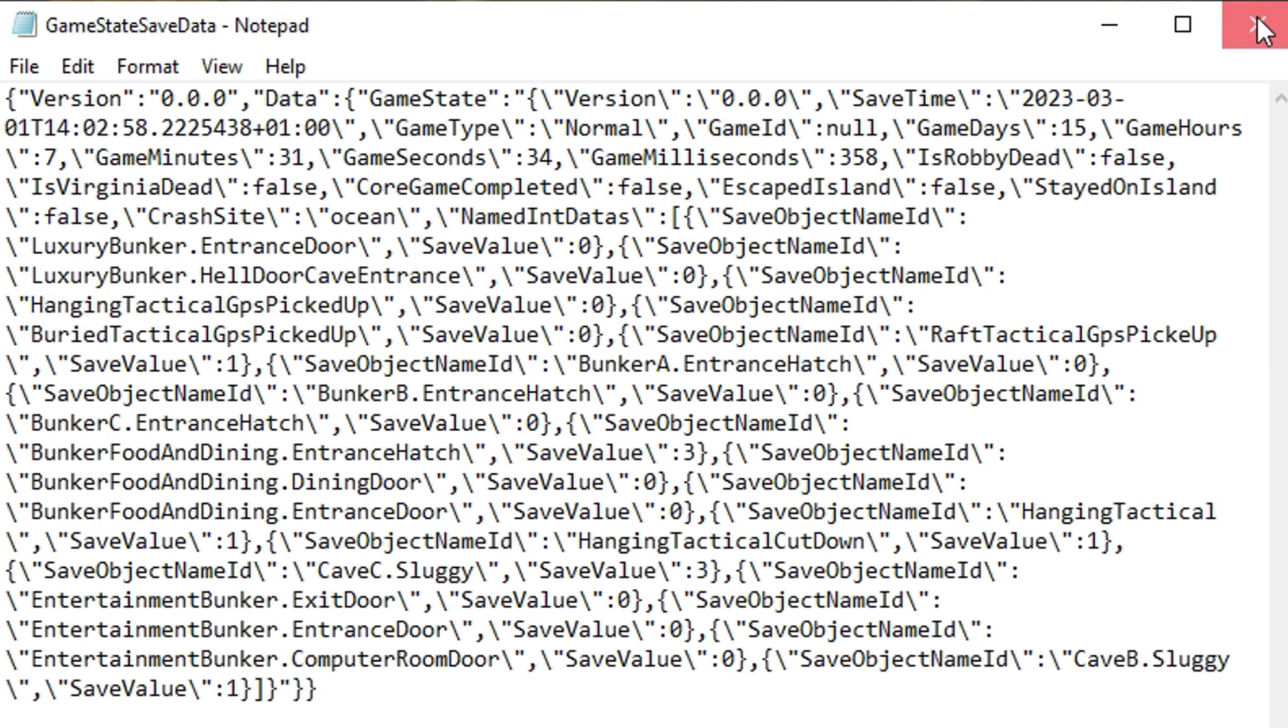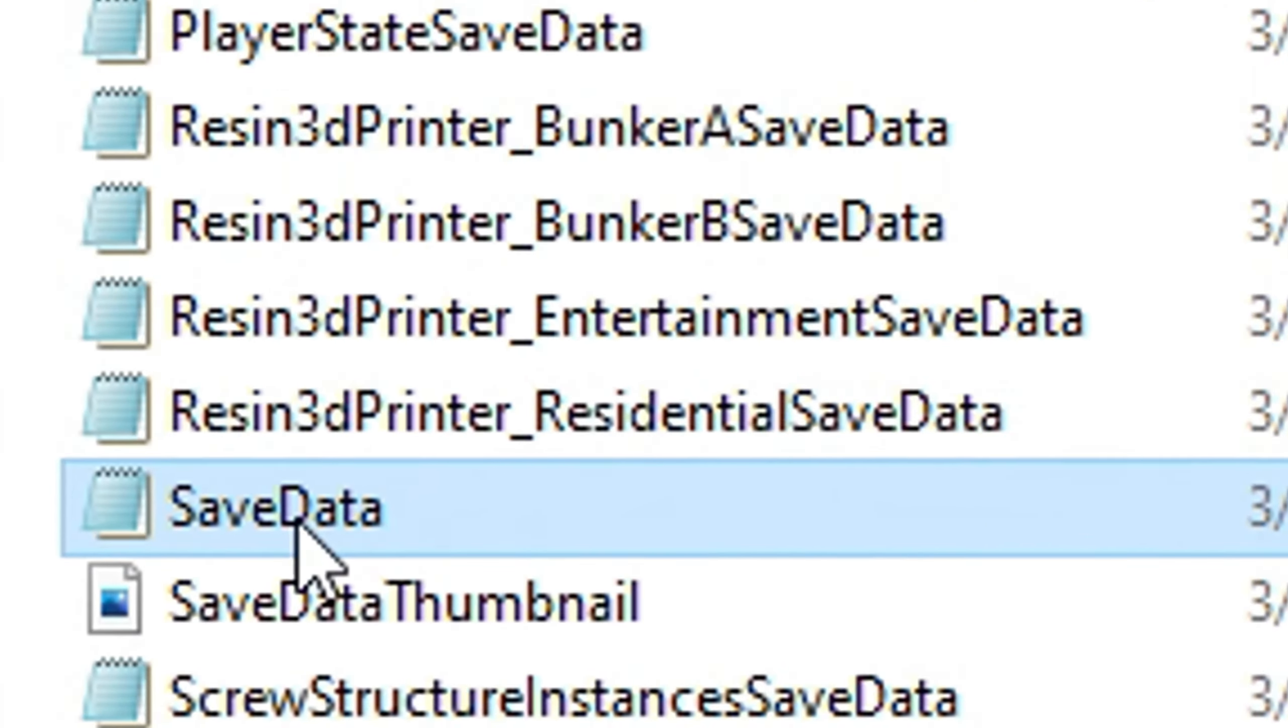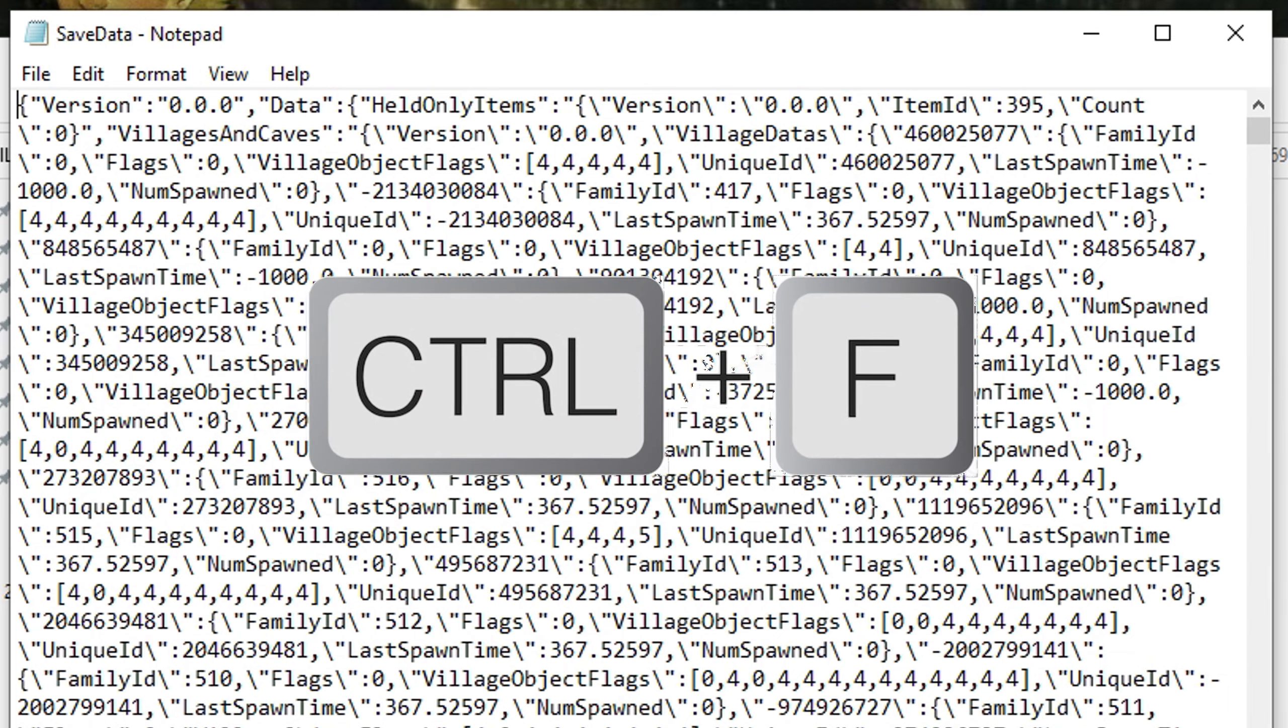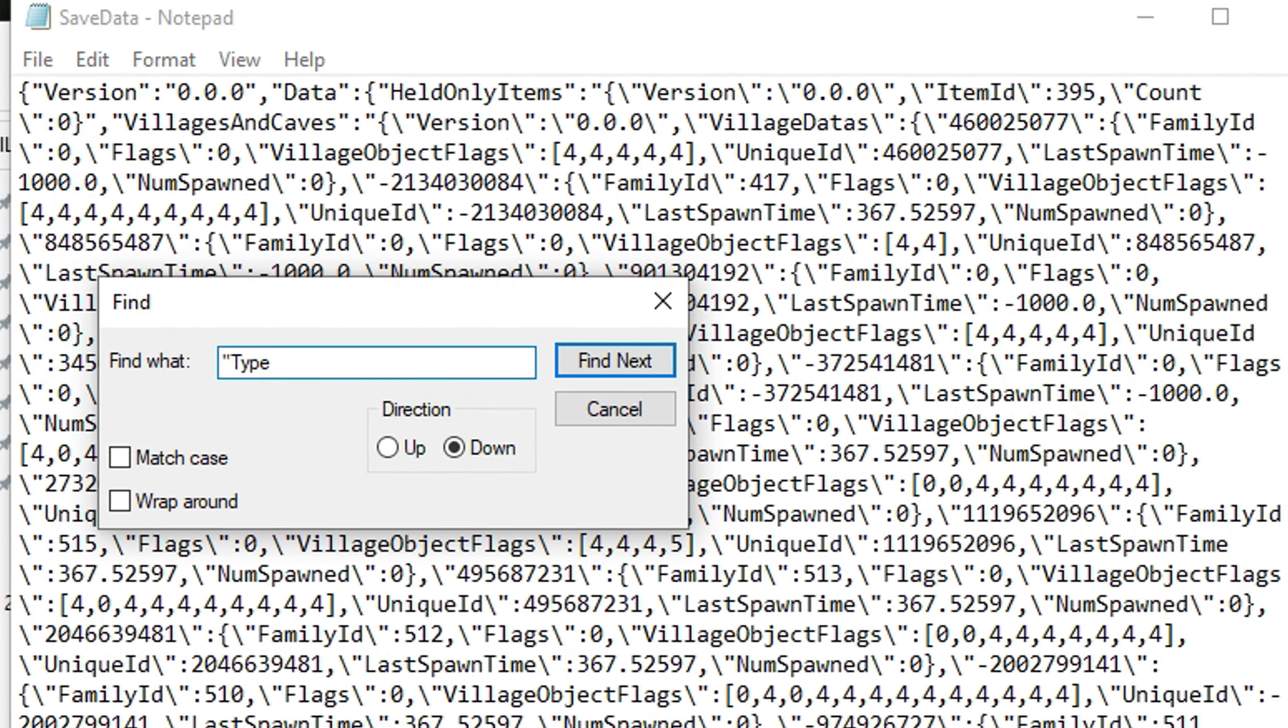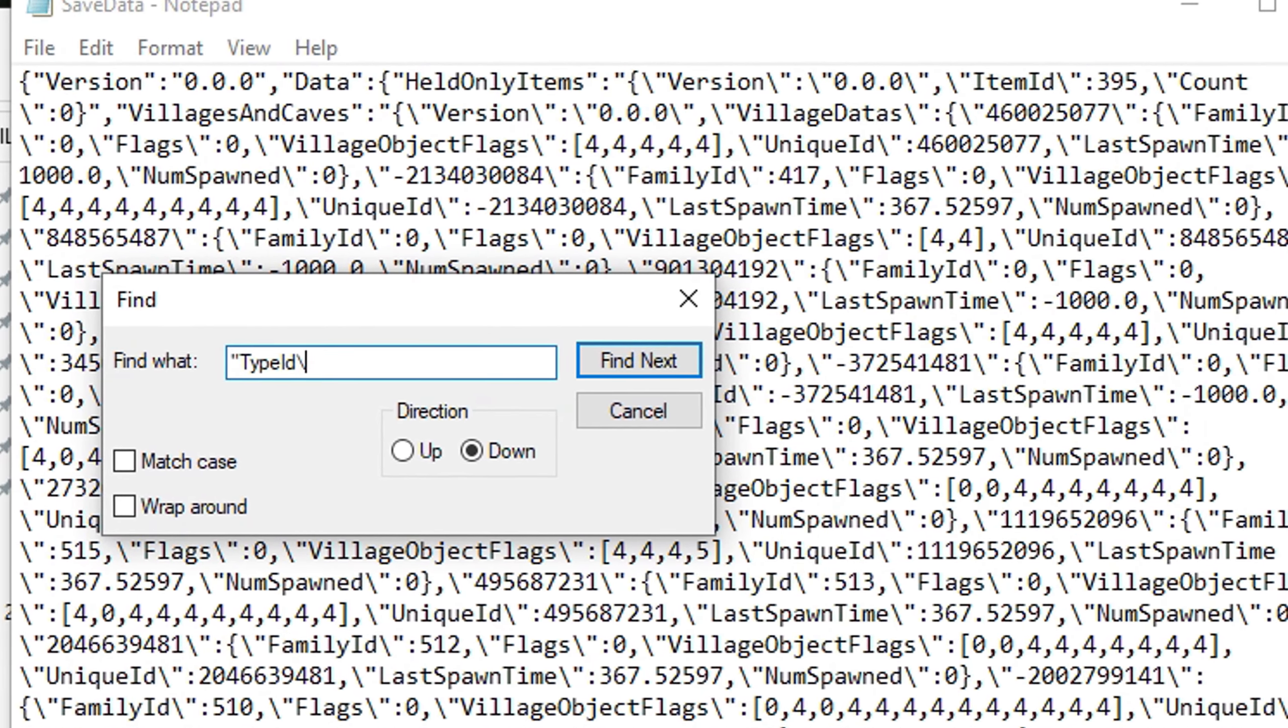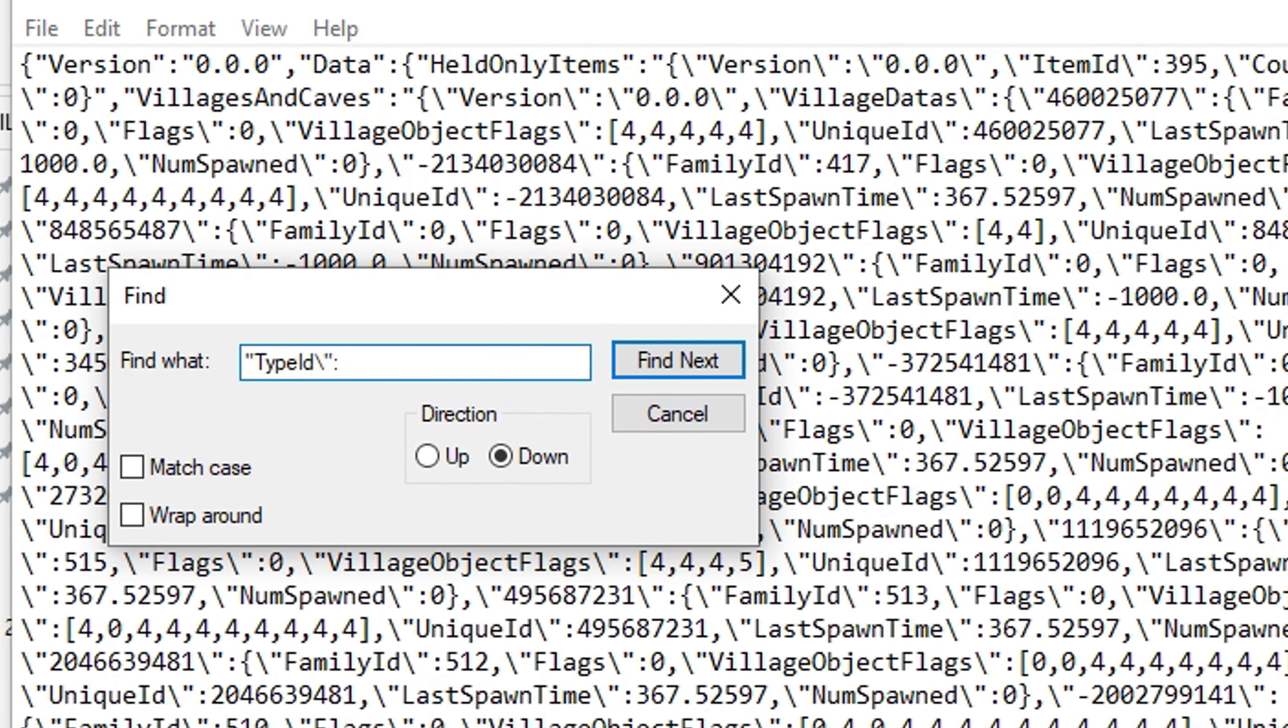Close the file and scroll down until you see SaveData. After opening, you can press Ctrl and F for the search function, and then type quotation mark, type id, backslash, quotation mark, colon 9. Press enter and there you go.